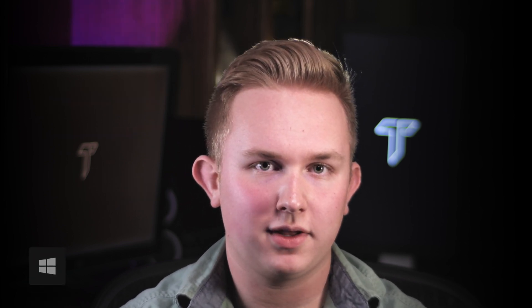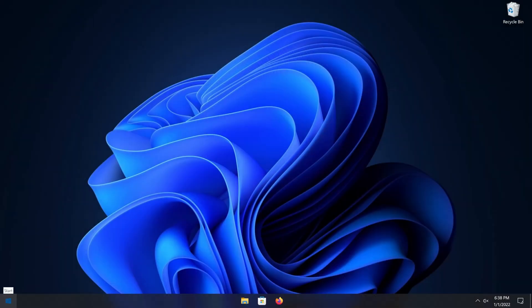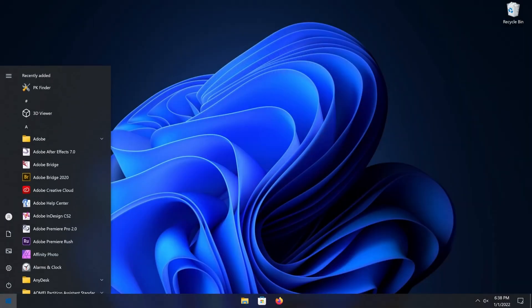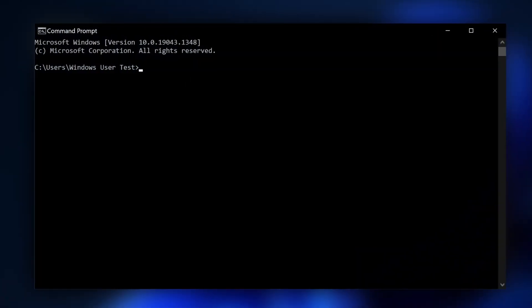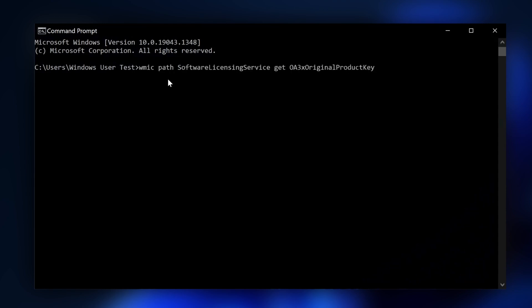The first method is a script that you will simply paste into command prompt. You will find that script under method number one in the description of this video. Go ahead and copy that, then press the Windows key on the bottom left of your keyboard or click on the Windows logo in the bottom left of the screen. This opens the start menu — type in CMD, which is the abbreviation for command prompt. Press enter to open command prompt, then right-click to paste that copied code and press enter.